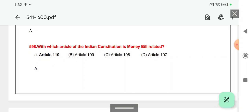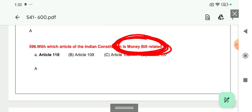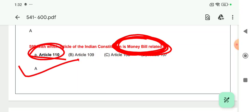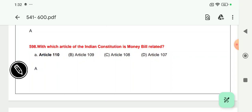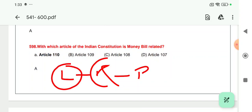Question 598: With which article of the Indian Constitution is the money bill related? Article 110 relates to the money bill. This money bill can only be introduced by the Speaker of Lok Sabha, and it can only be introduced in Lok Sabha — not in Rajya Sabha. Lok Sabha is the lower assembly and Rajya Sabha is the upper assembly. Lok Sabha is a temporary assembly; if the Prime Minister resigns, Lok Sabha can be dissolved. Rajya Sabha is permanent and never dissolves.